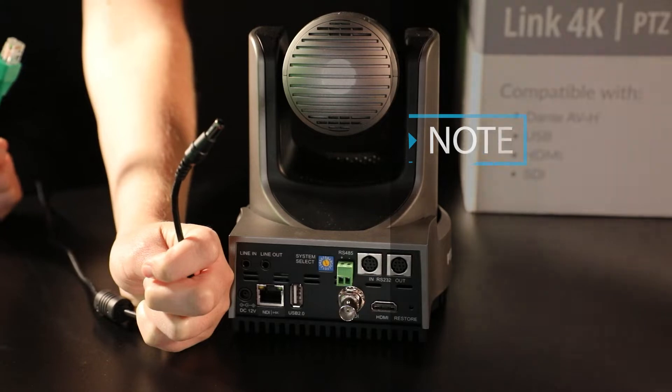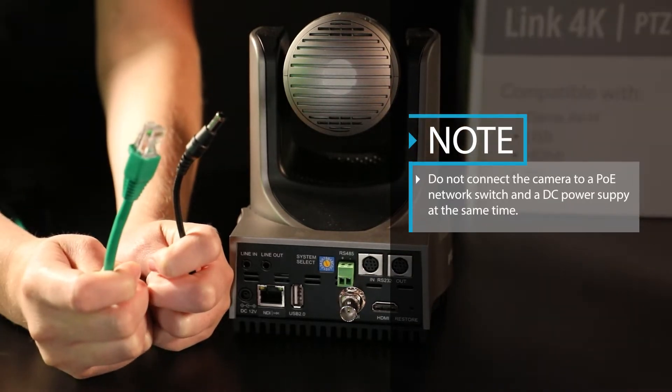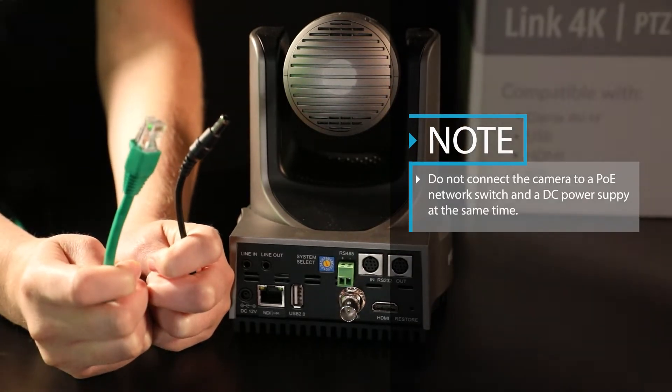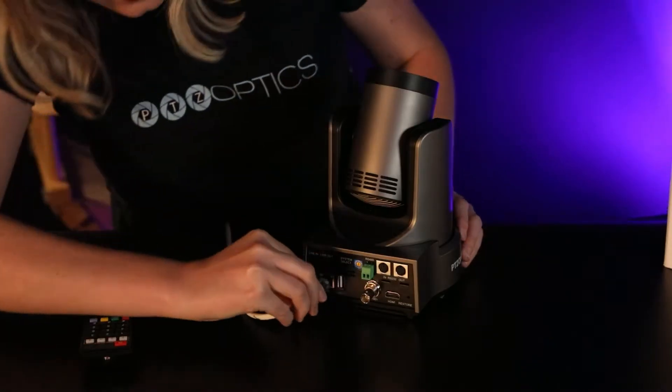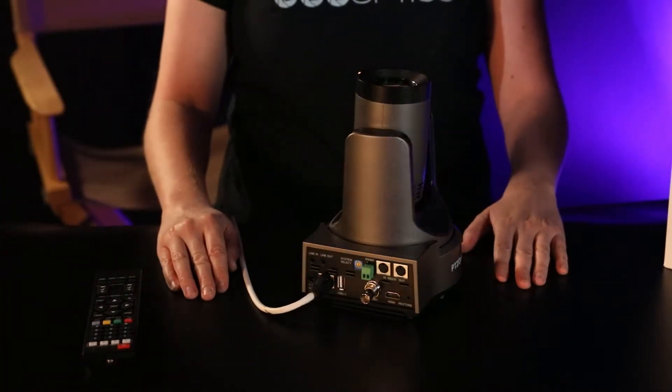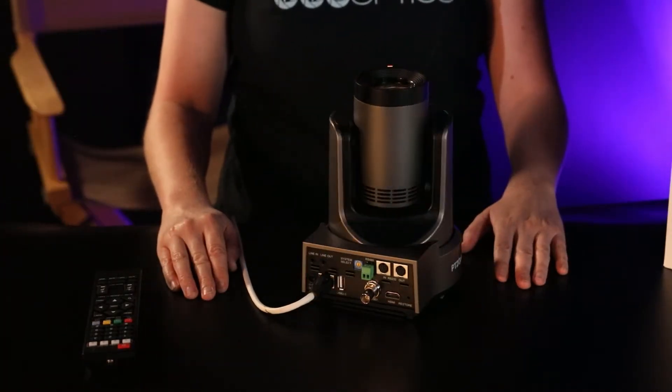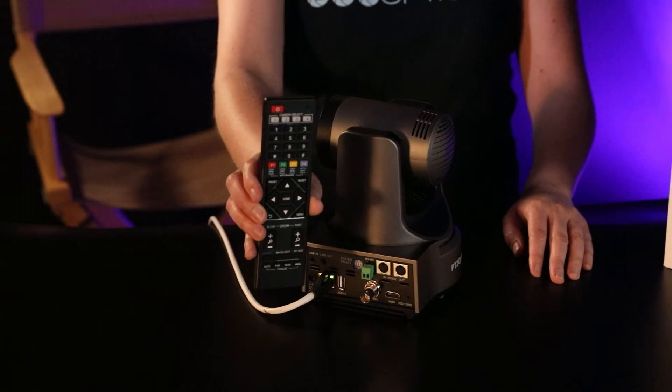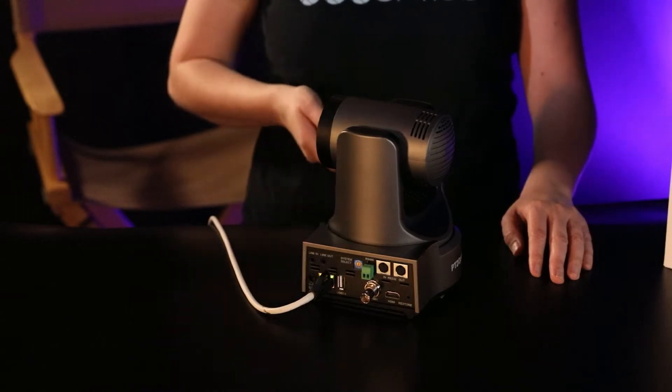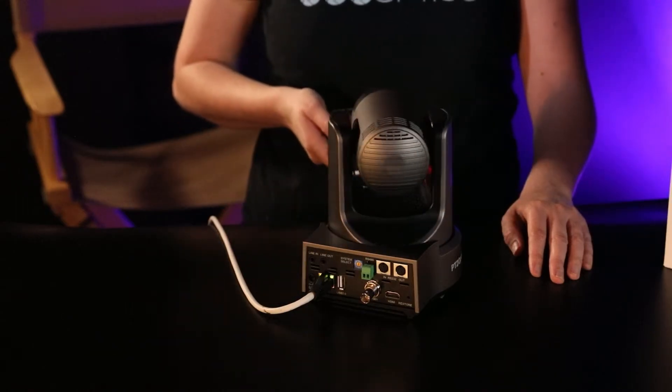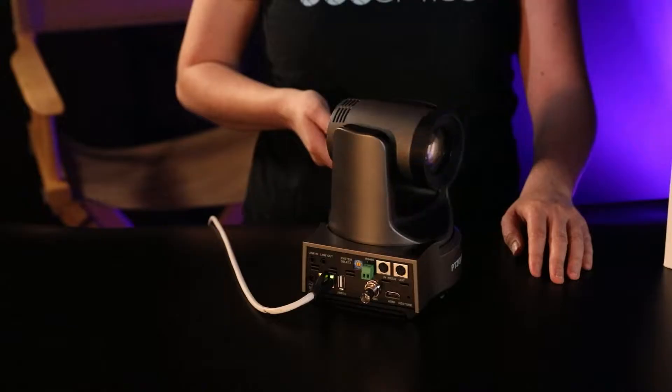You can use the included power supply or a PoE Plus network connection. Let's go ahead and connect the camera to a PoE network connection. The camera will automatically perform the boot up dance. Once complete, you can control the camera with the IR remote control to confirm it is working properly.